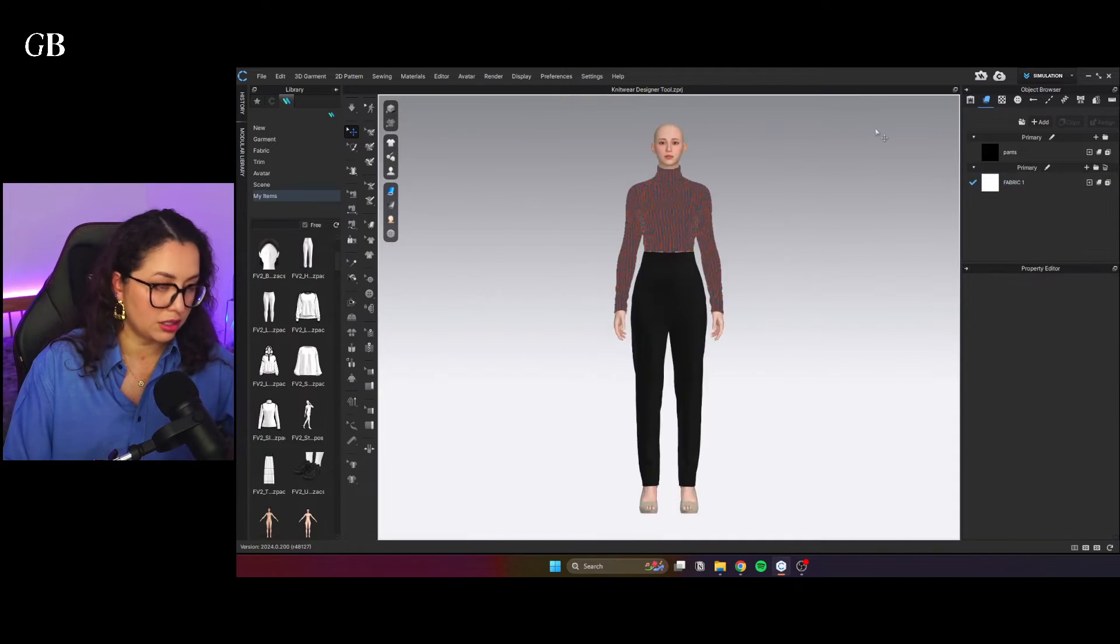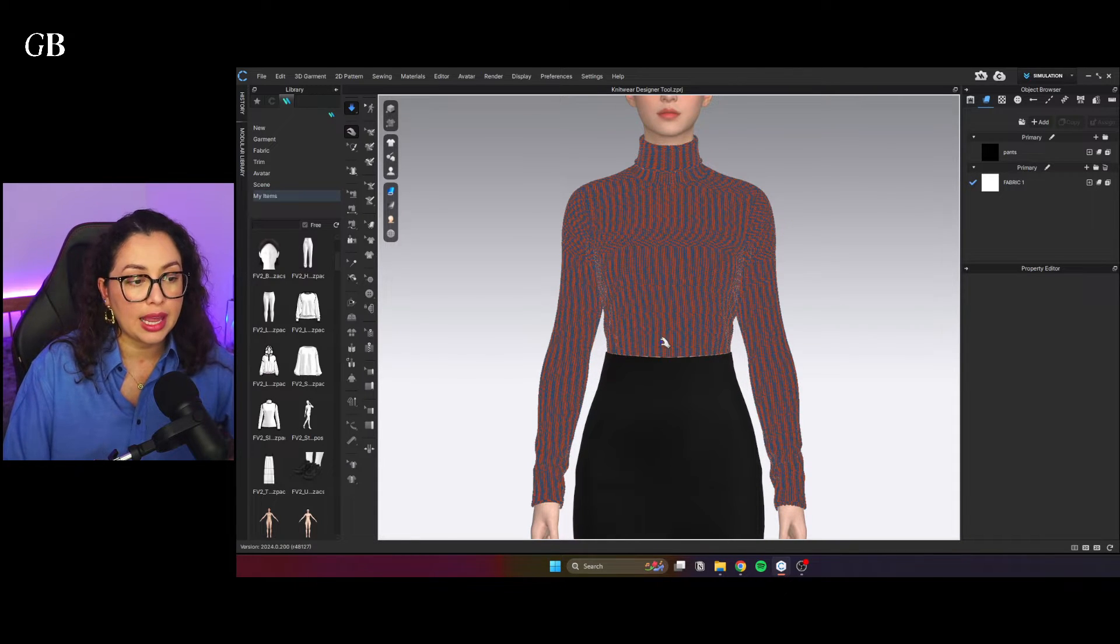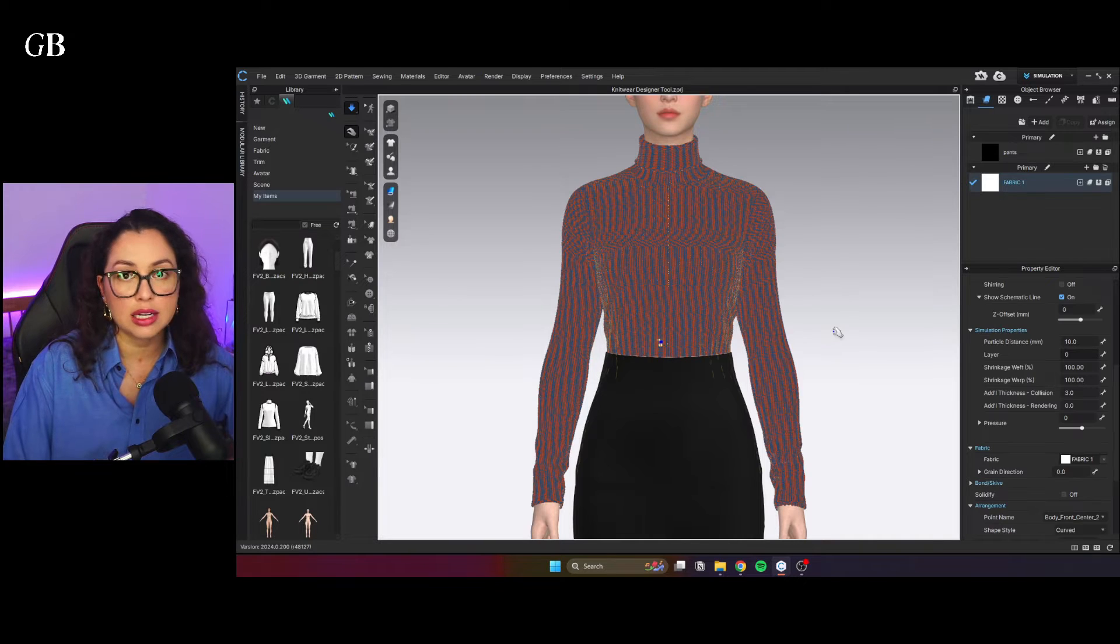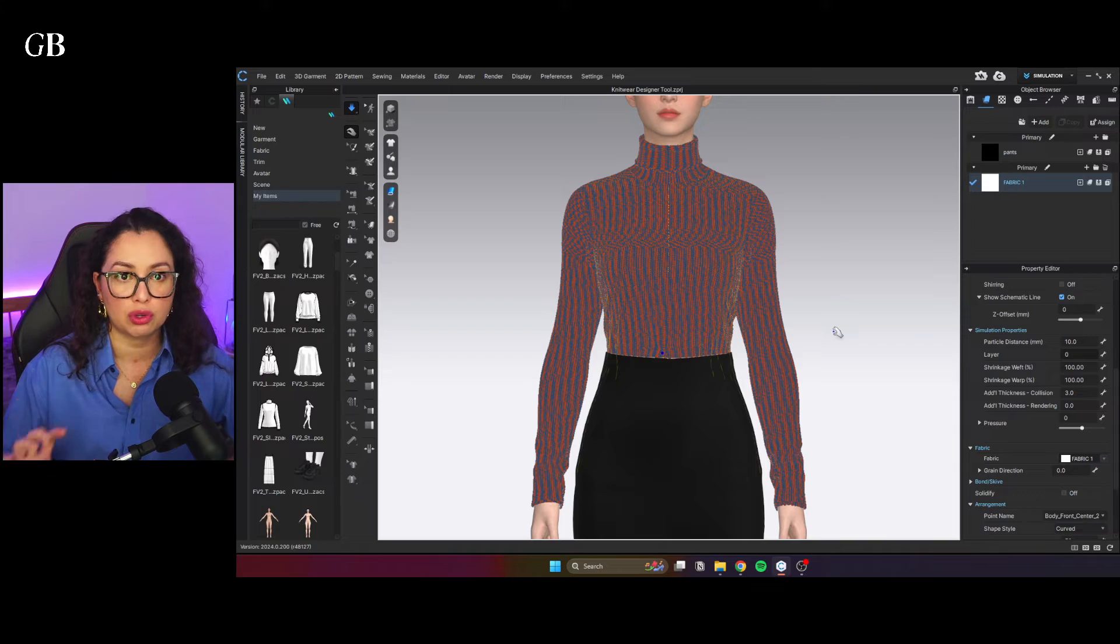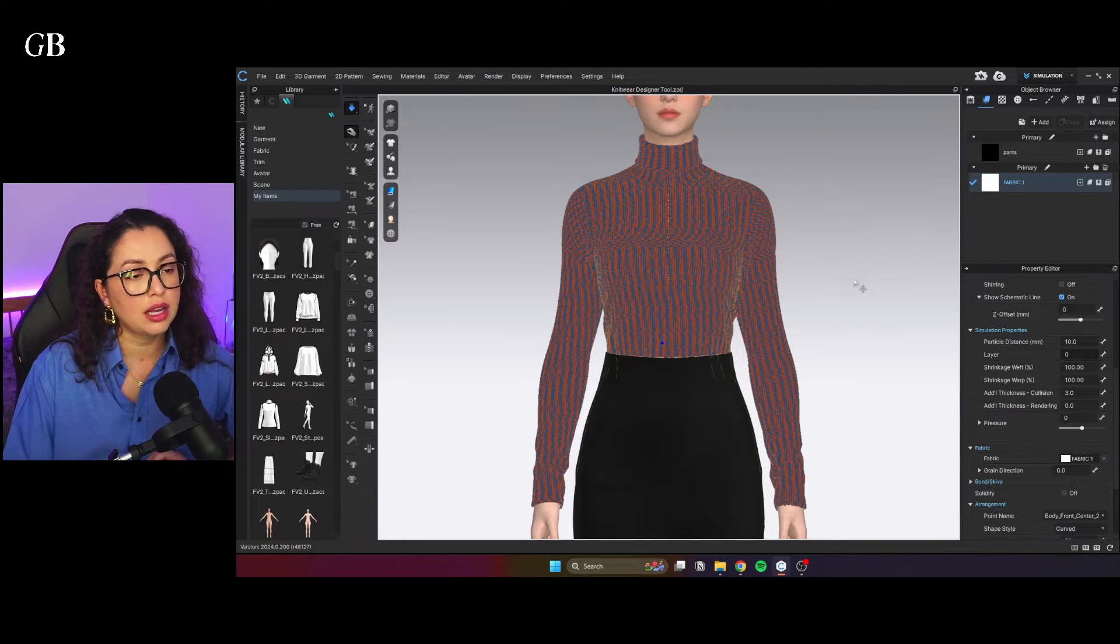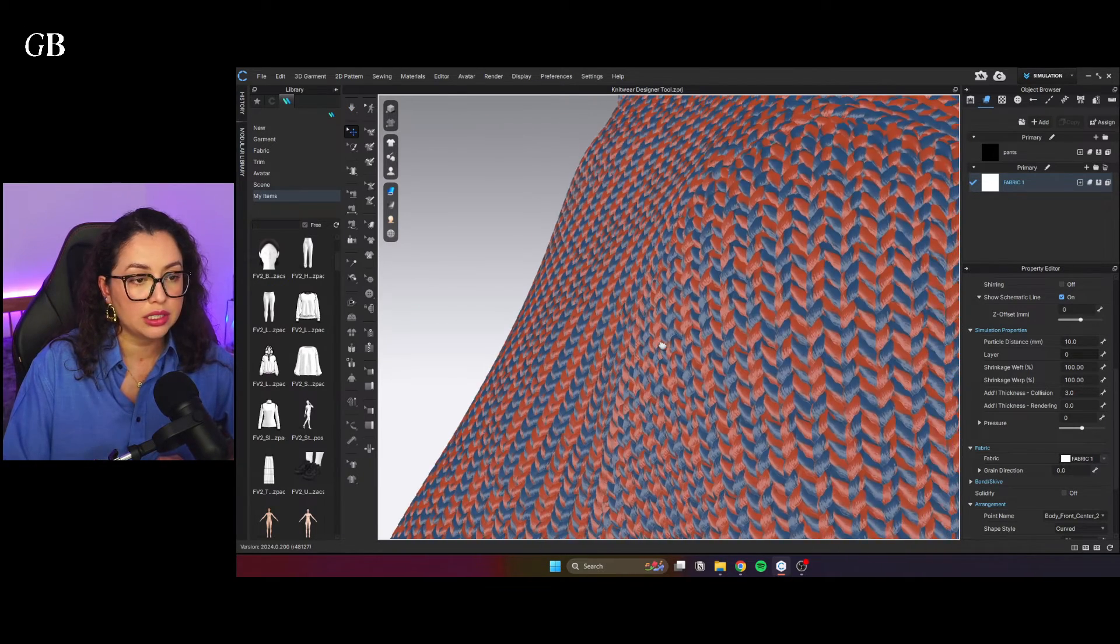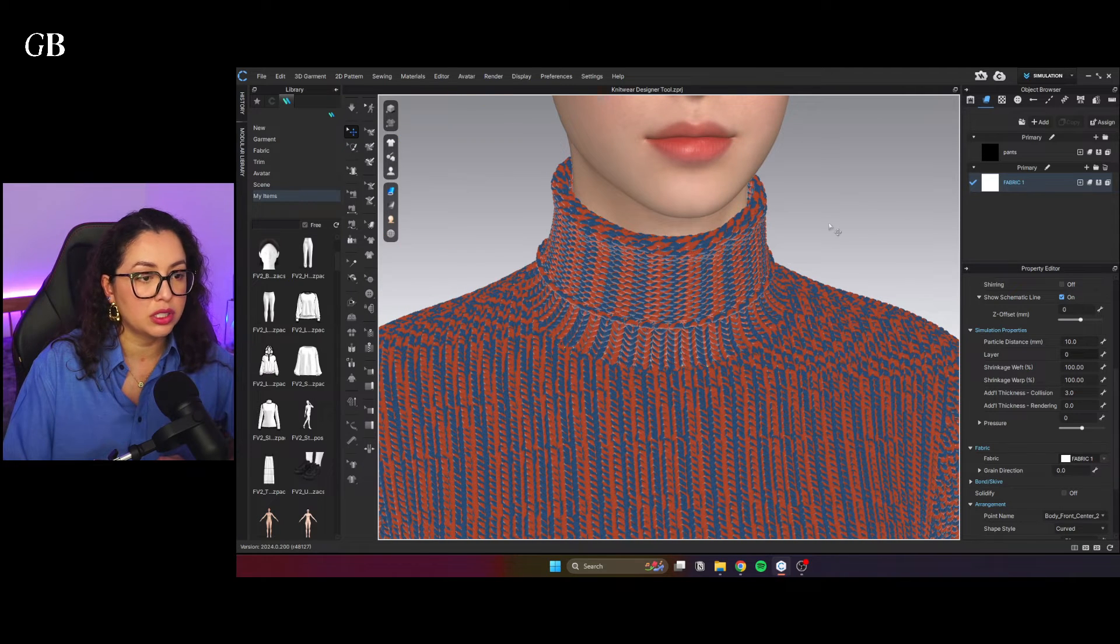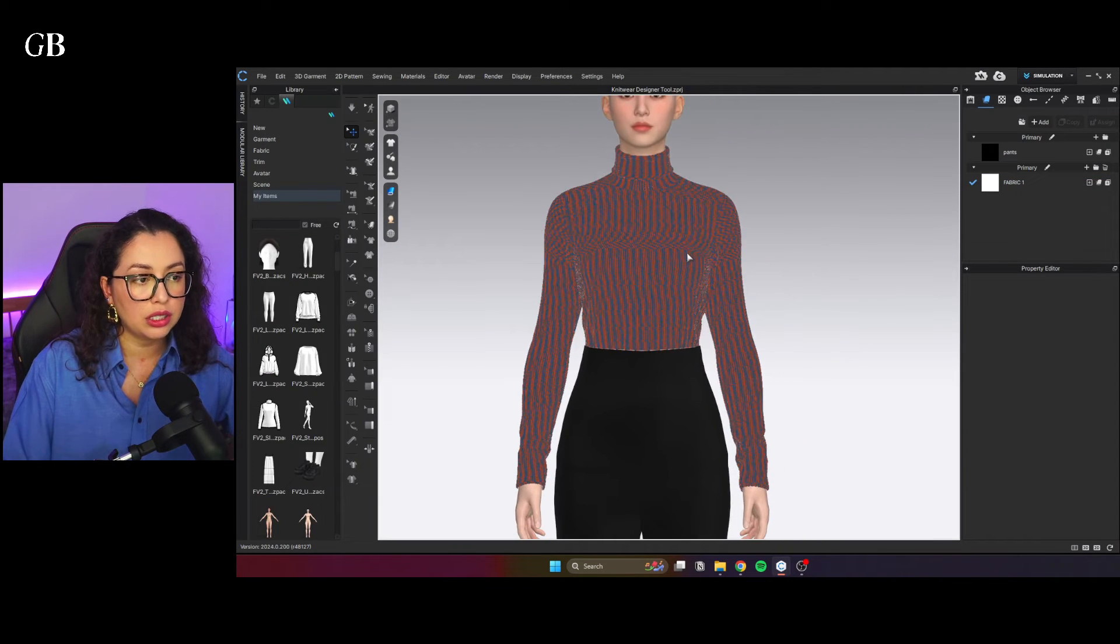I would leave the knitwear for last on a project because it is a lot heavier. So your simulation might struggle a little bit, but it simulates nicely. I think it looks really realistic and it performs simulates very nicely too.